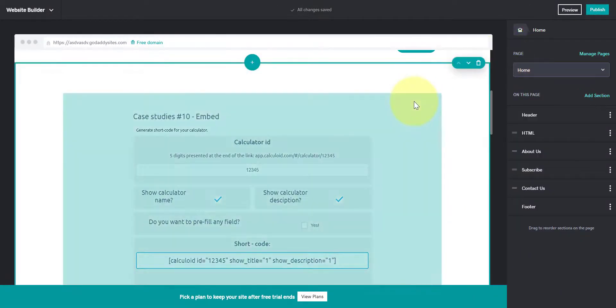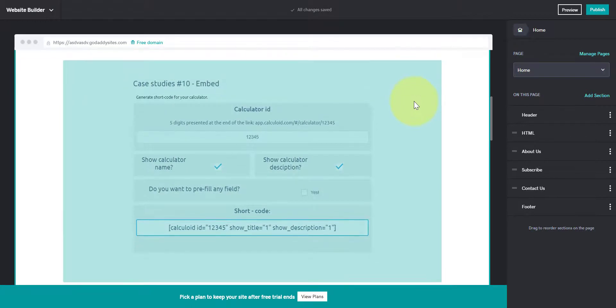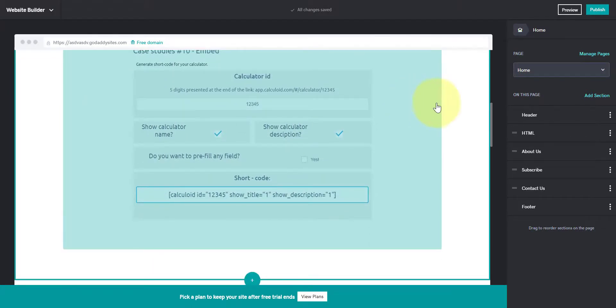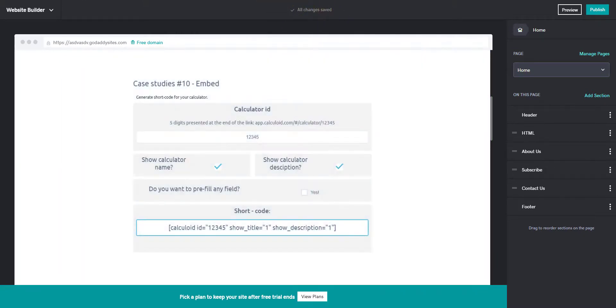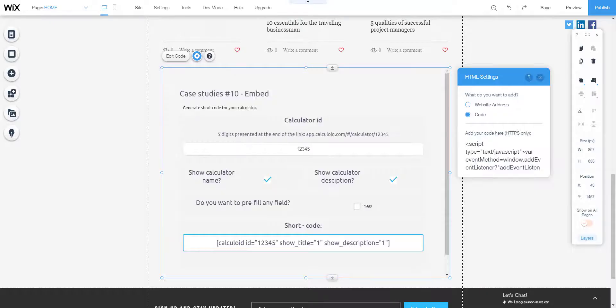That's it. The calculator is embedded. As you can see, the calculator can be embedded on multiple pages. Now it is embedded on Wix and GoDaddy.